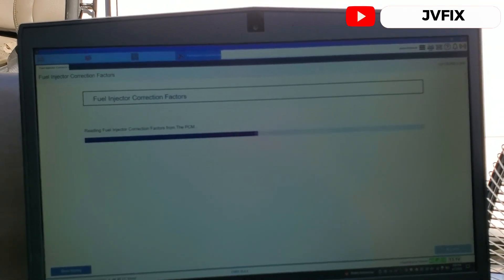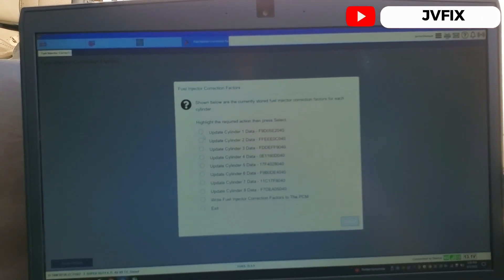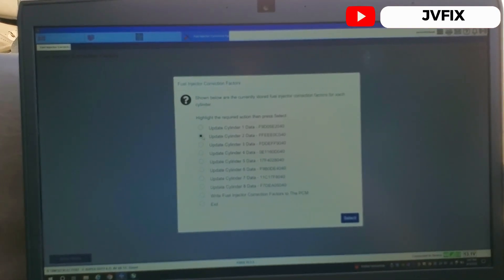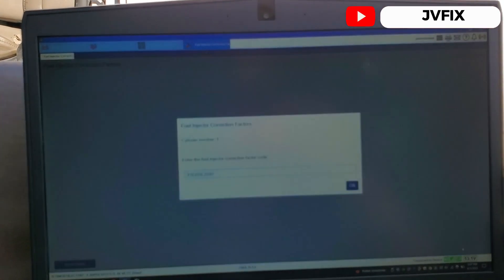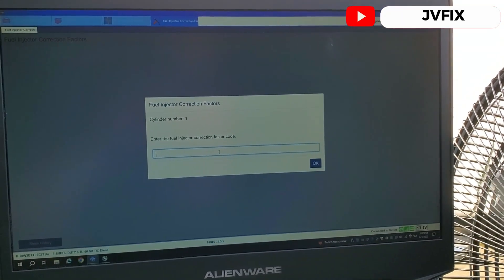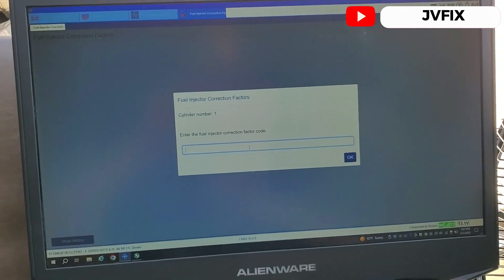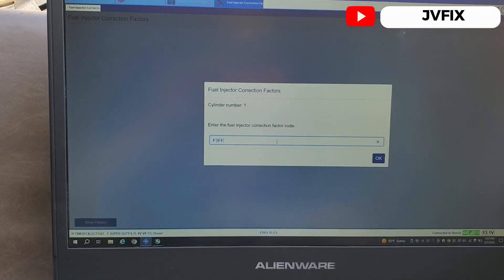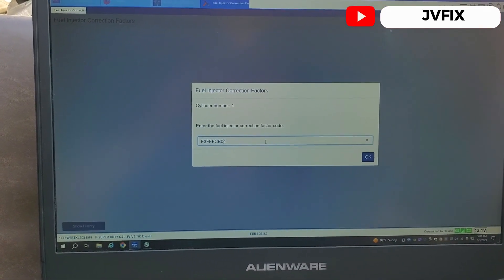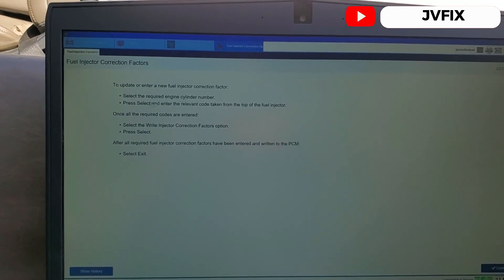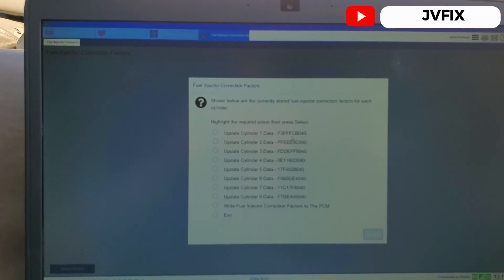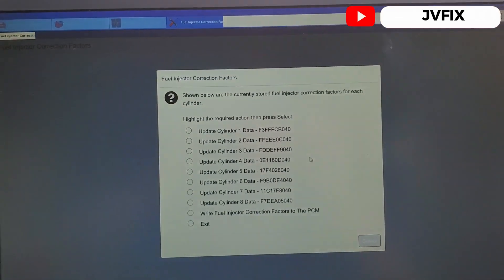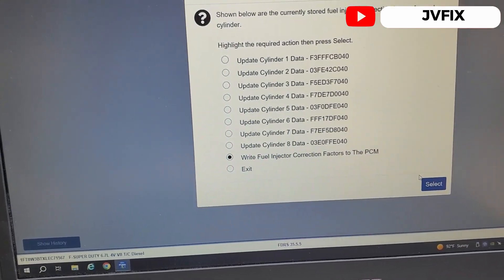Ignition off, engine off. Reading fuel injectors from the PCM, and we continue. So we're going to update the cylinder one first and see if we can select all of them. We're going to select yes. Continue and we're going to put the new code. So we're going to press okay and select the required, press select, hit next and it's already updated. So I'm going to do the same thing with all of them and I'll come back.